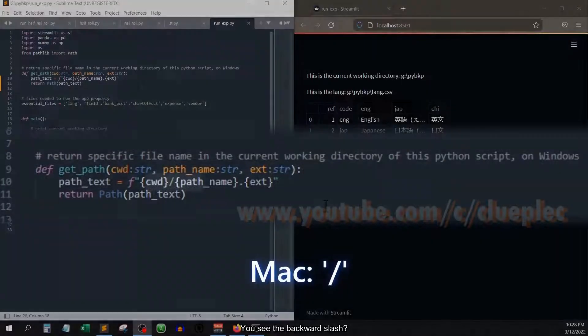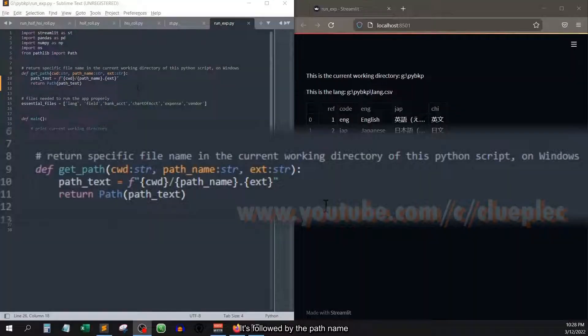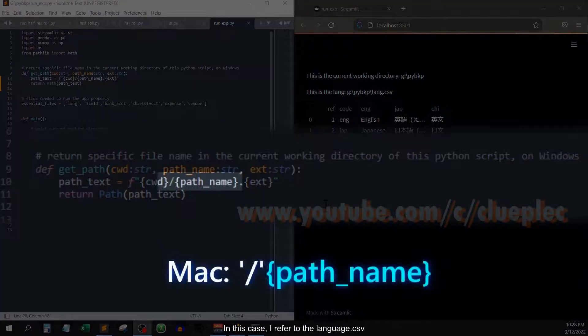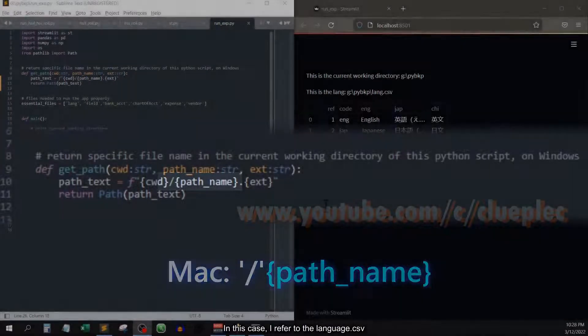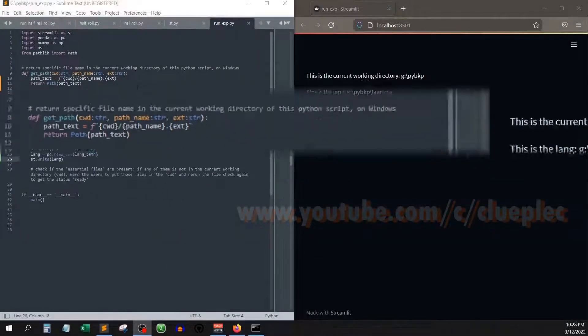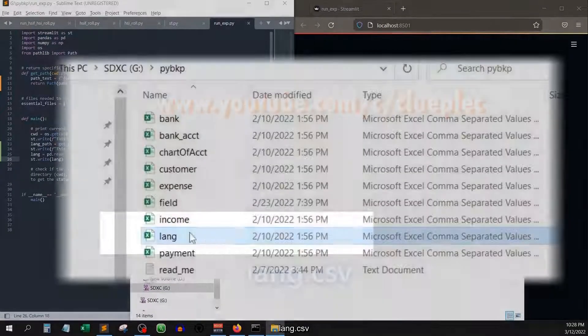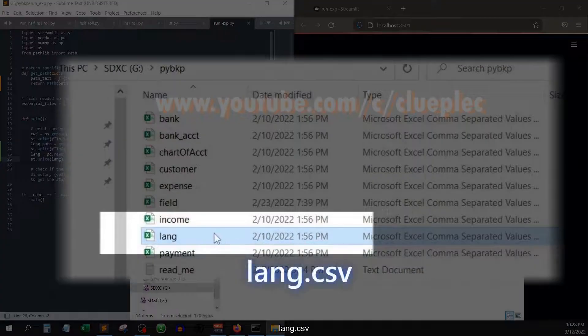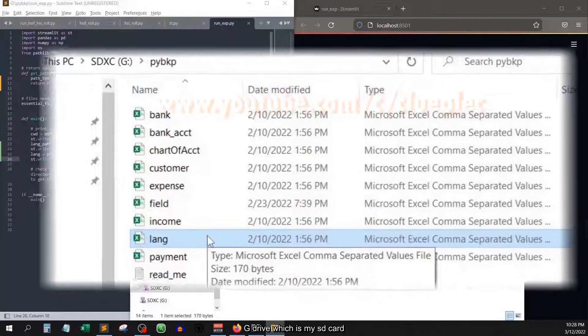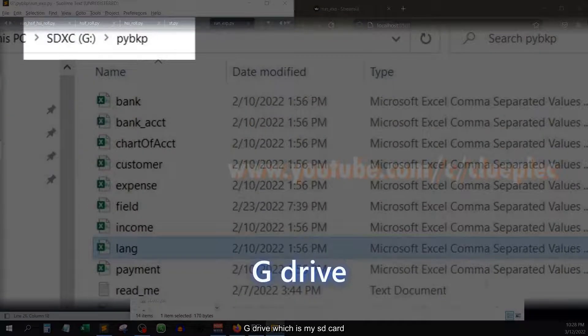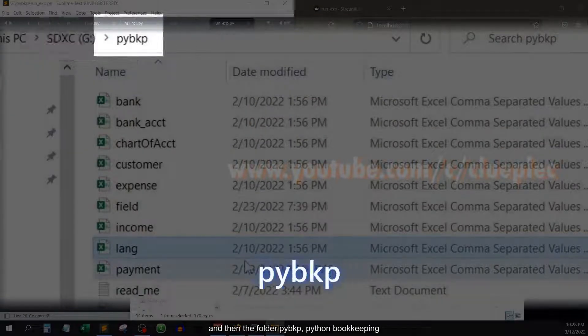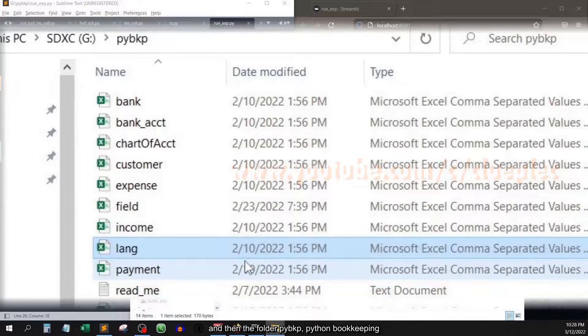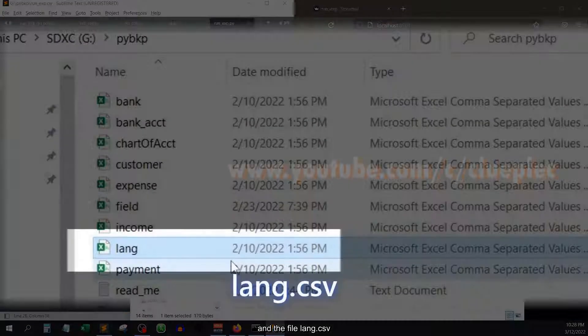You see the backward slash? It's followed by the path name. In this case, I refer to the language.csv. This one, lang.csv, is in g drive, which is my SD card, and then the folder pybkp Python bookkeeping, and the file lang.csv.